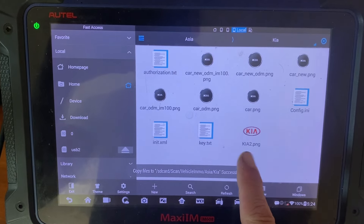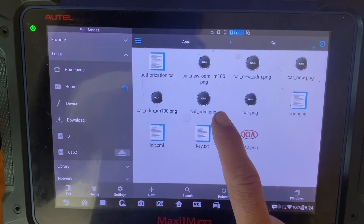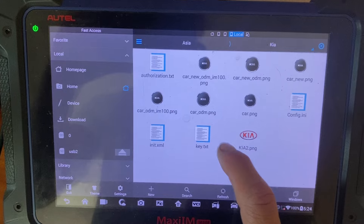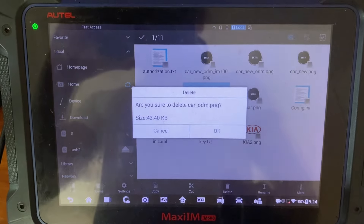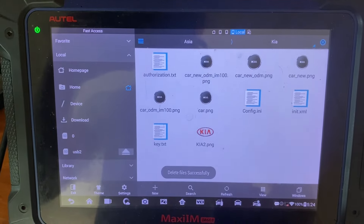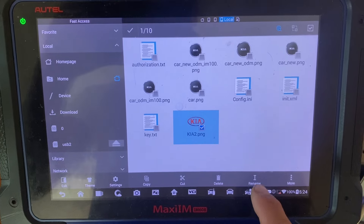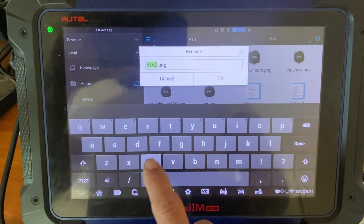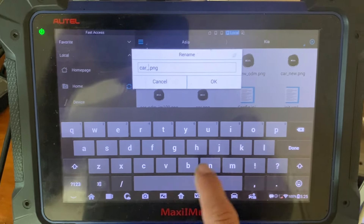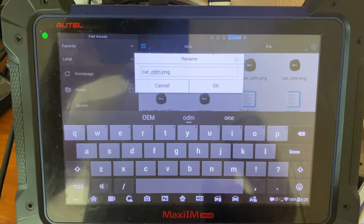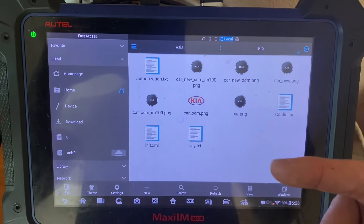We're going to press paste. As you can see, we pasted the logo. Now we need to find the original logo — it's labeled car_odm. Once we find that, we click and hold it, then press delete and confirm yes. Now once that's deleted, we're going to click the new KIA logo, click and hold it, press rename, and rename it car_odm.